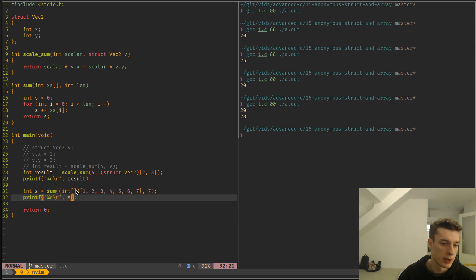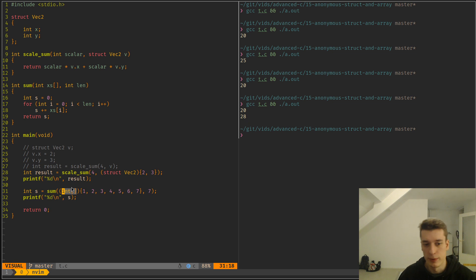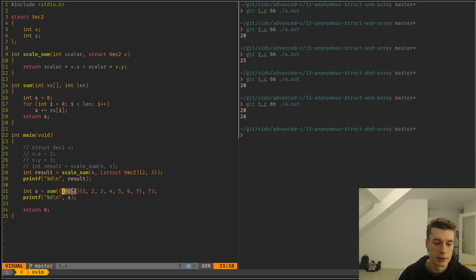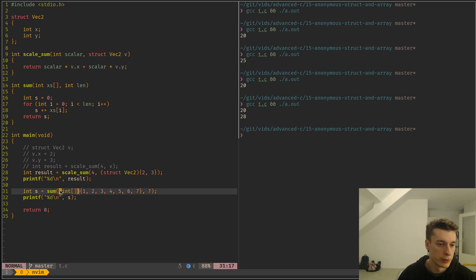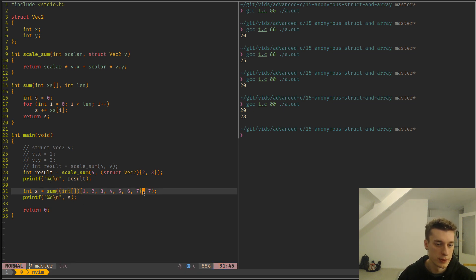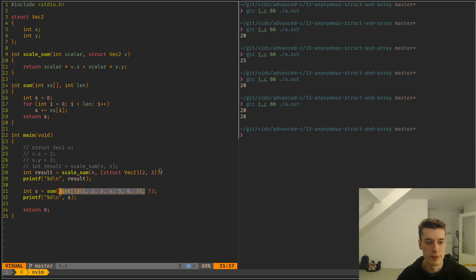And of course you can have that for array of structs or struct into array. Whatever the type is, you can do this and embed them like so in arguments.